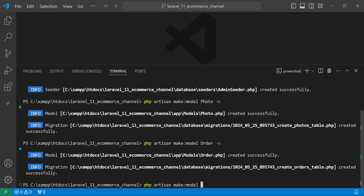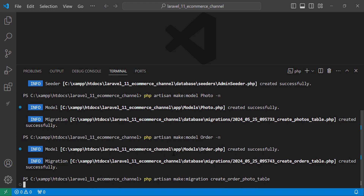The final one will be a pivot table that links photos to orders, because each photo will belong to many orders. We create just the migration — not a new model — since we already have the Order and Photo models. We name it 'create_order_photo_table', following the convention of ordering table names alphabetically.